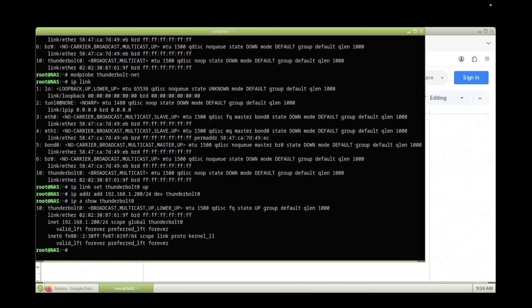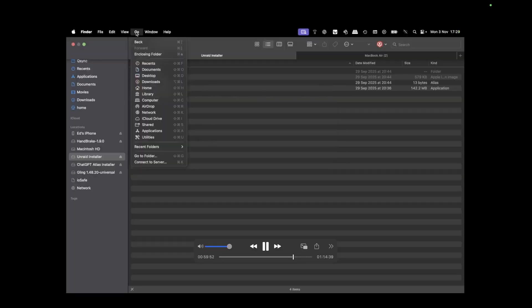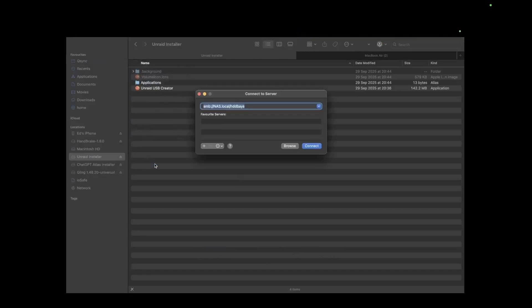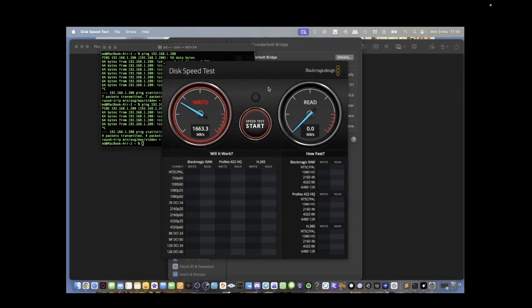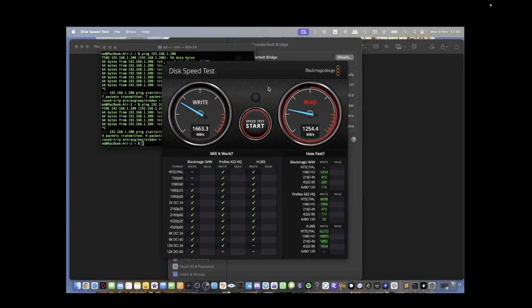So it actually takes only two commands to enable this. So let's map our shared folder. Let's go to Finder. Connect to server. Let's type in manual IP address that we set for this Thunderbolt connection. Okay, let's select the target.